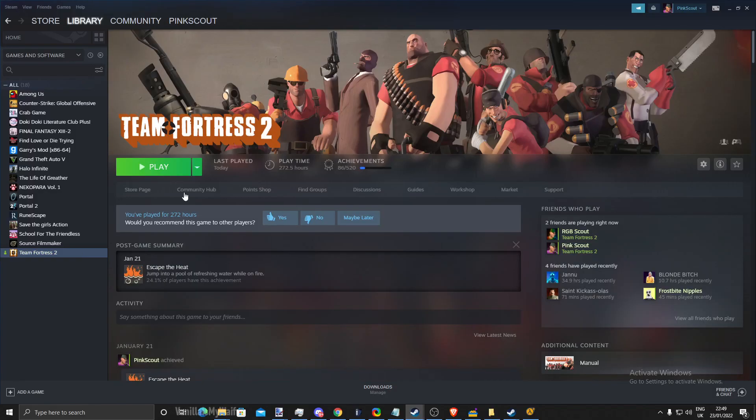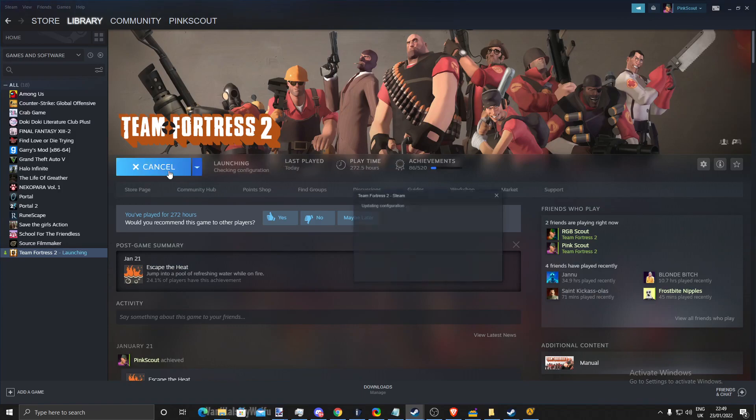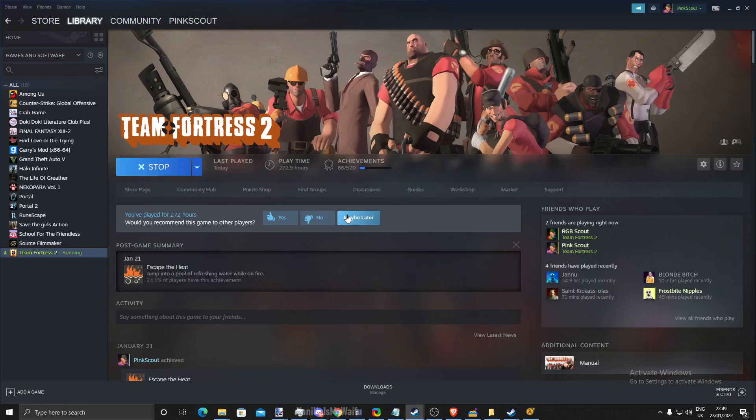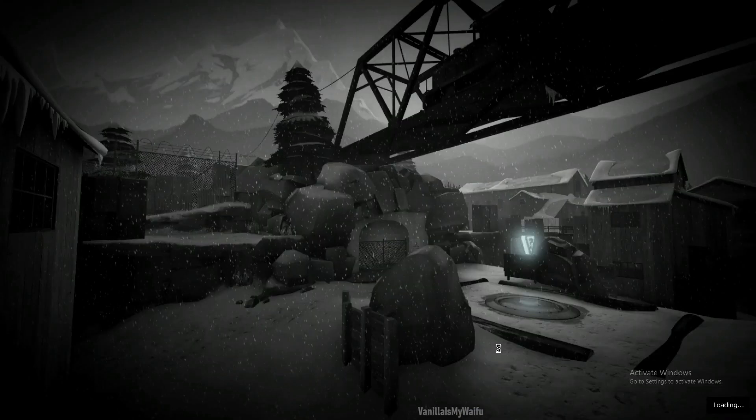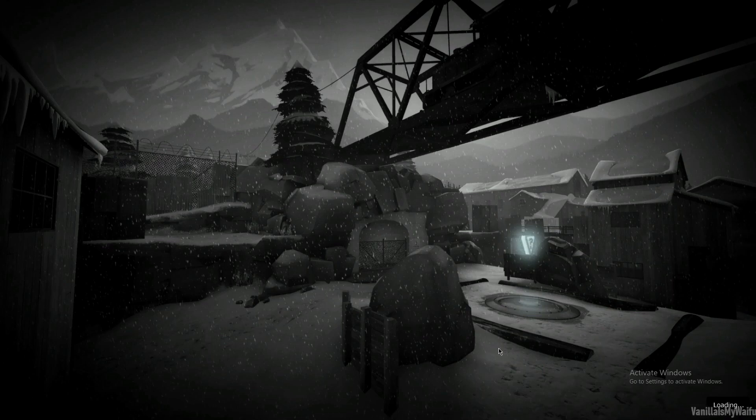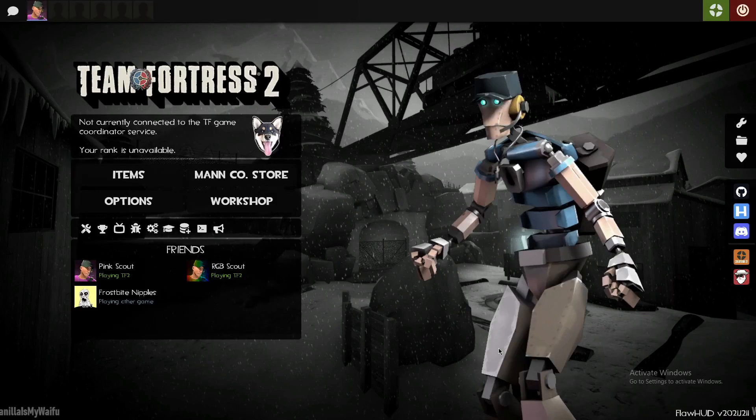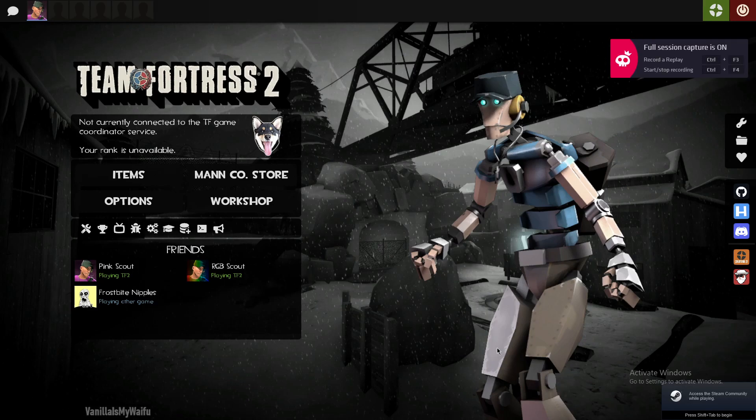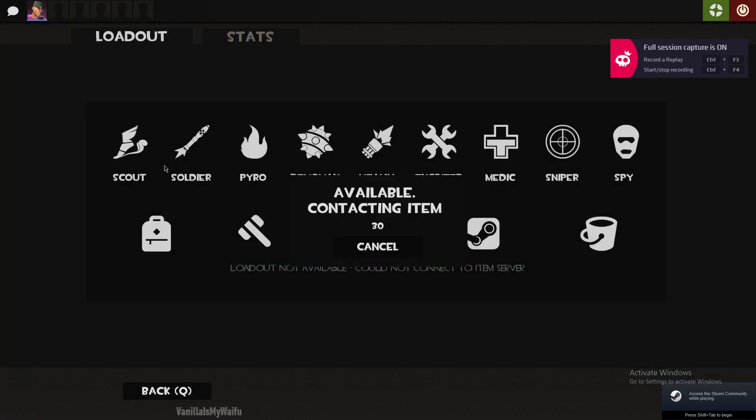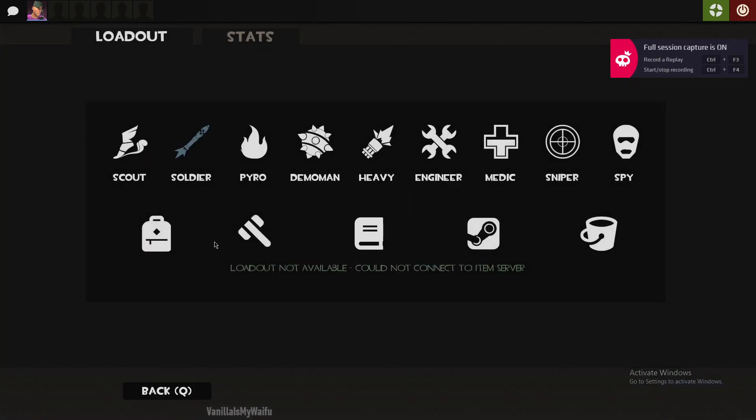But yeah, if you want to load TF2 on your main, so I just load TF2 on this account that I'm currently logged into. So you see I'm currently logged in to this Steam account.